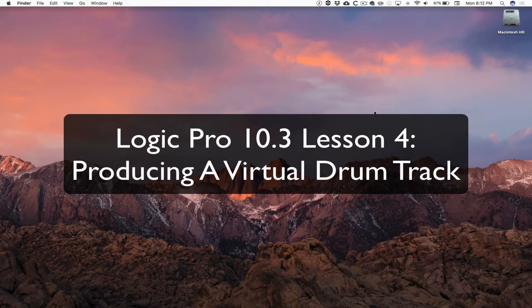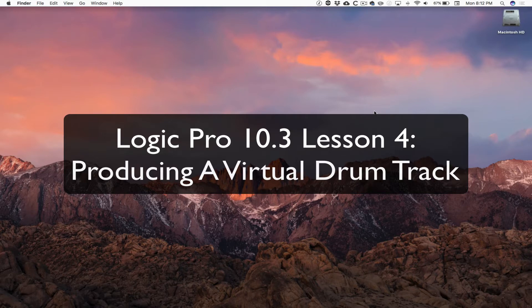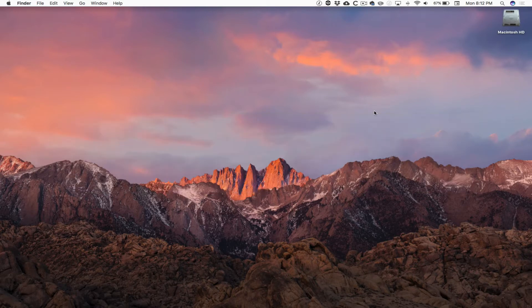We're going to be working with virtual drum tracks. What I want us to do in the remaining lessons that we have for Logic Pro and Final Cut Pro is to just spend time using the software.